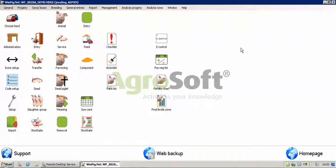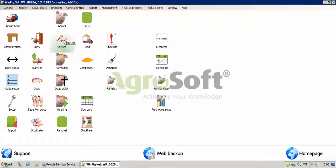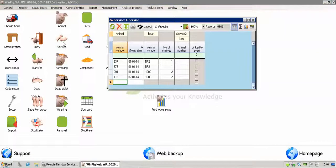This video is going to take you through how to enter services in WinPig. To get to the service menu, you can either click on your icon on the screen, or alternatively you can go through the Thousand Bores menu.